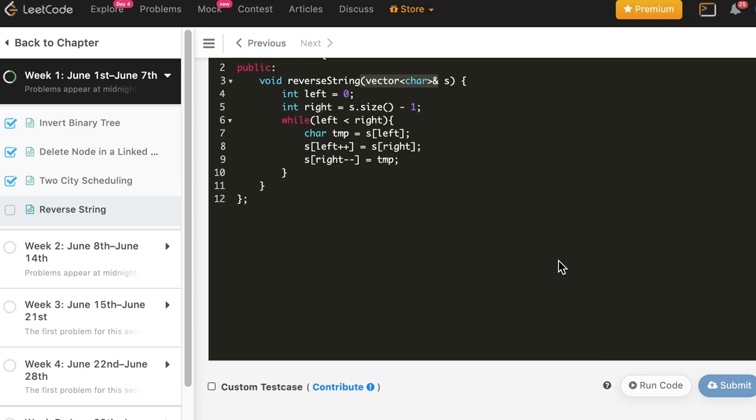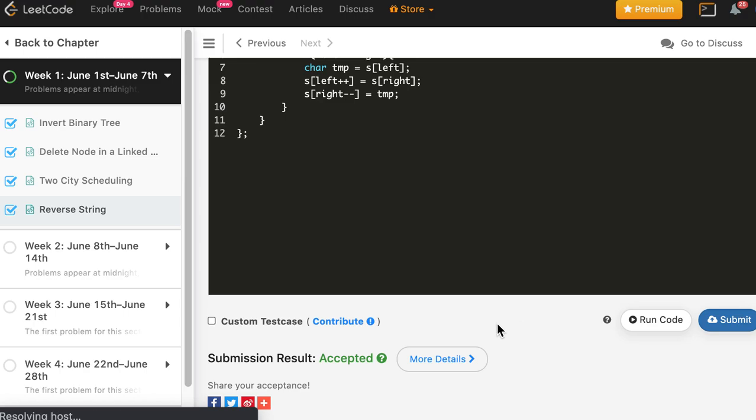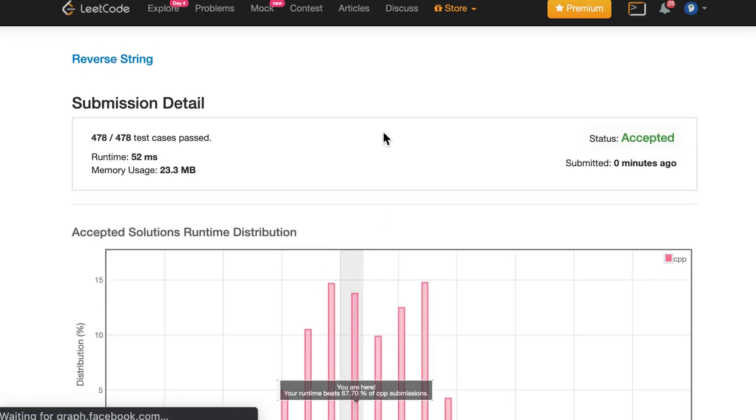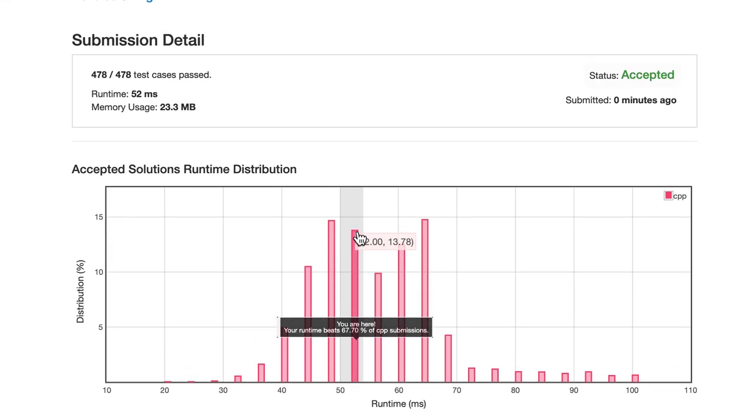Let's submit. And the solution is accepted. So we are around here, around the main distribution.